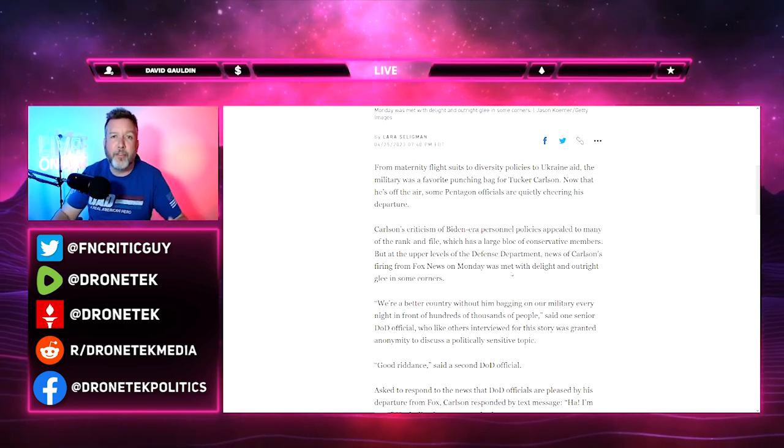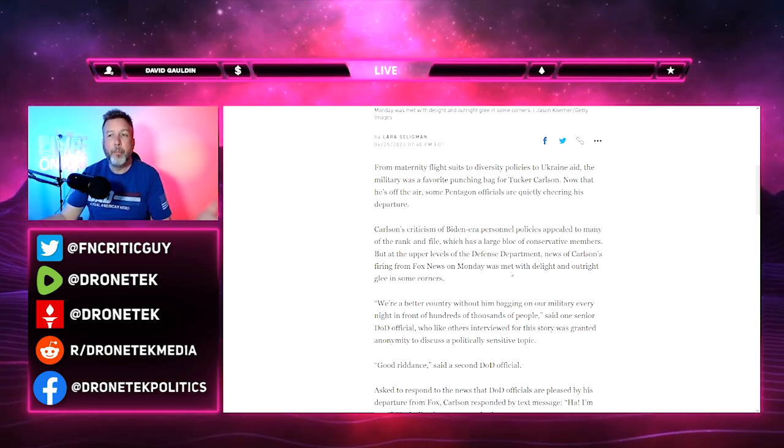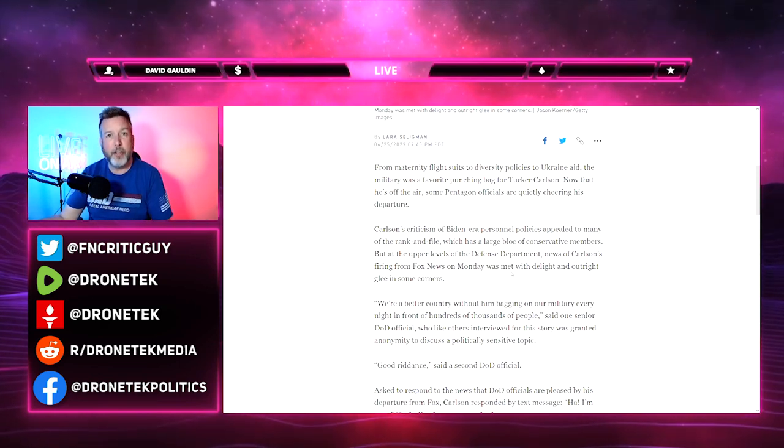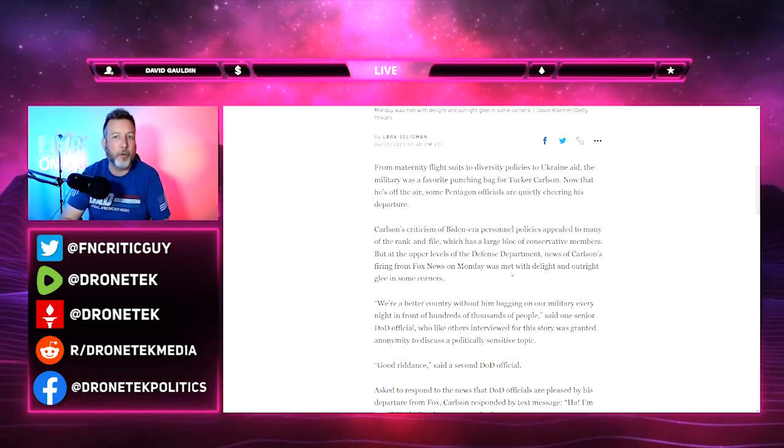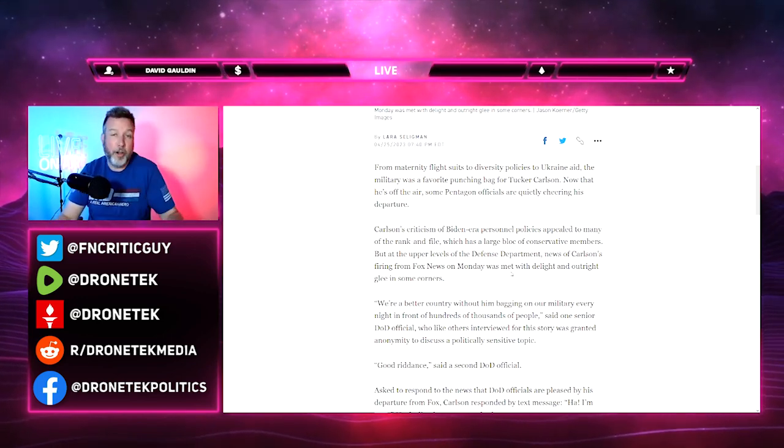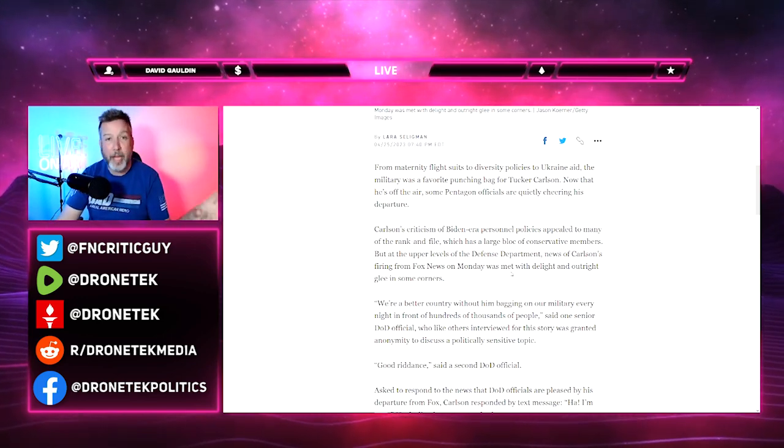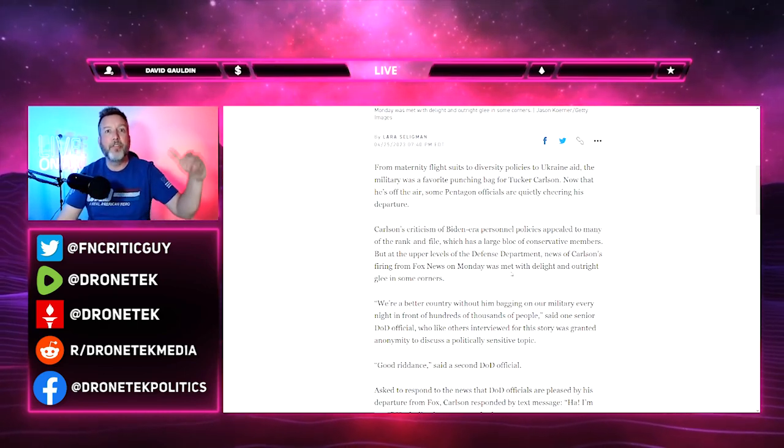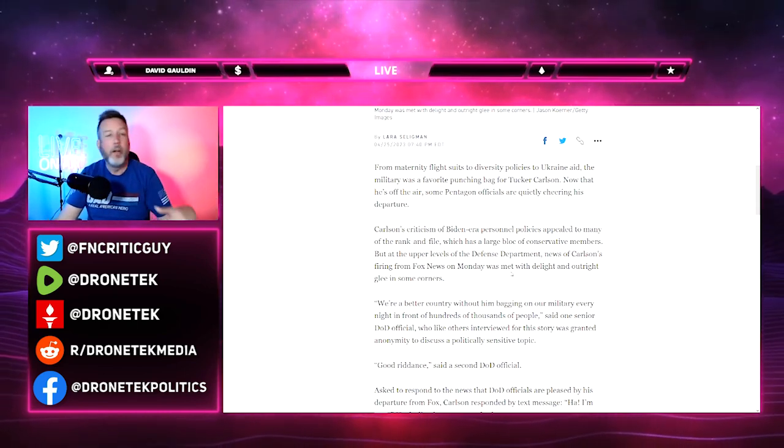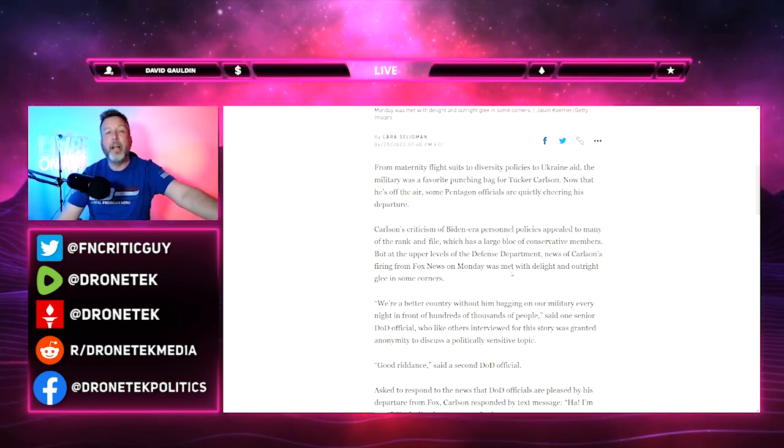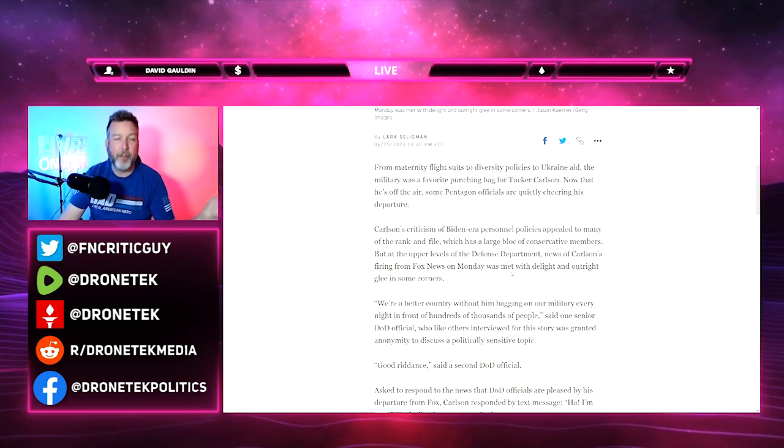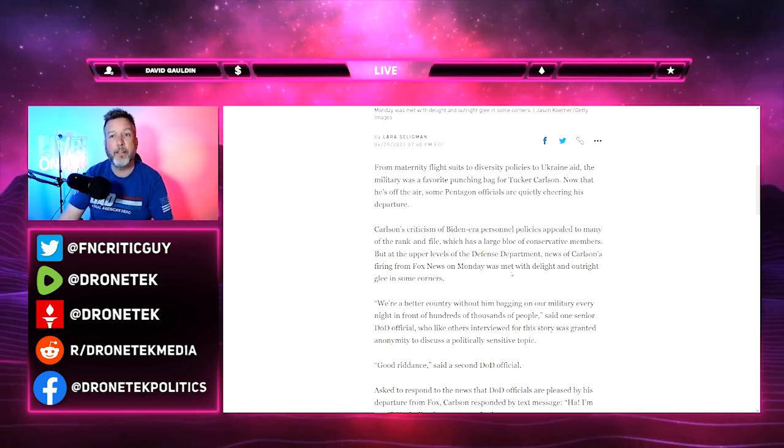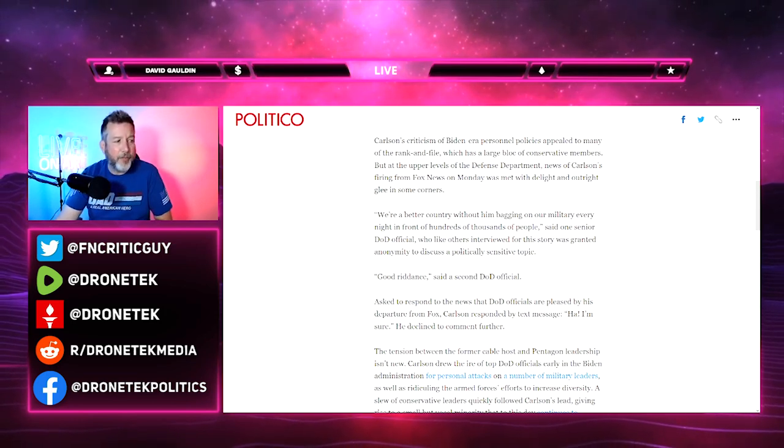Carlson's criticism of Biden-era personnel policies appealed to many of the rank and file, but at the upper levels of DOD, news of Carlson's firing was met with delight and outright glee in some corners. That's not a good sign. That's what you would expect in a sort of dystopian authoritarian state where the media is just an extension of the government - Russia, China, North Korea - but increasingly that's what we have here in the United States.